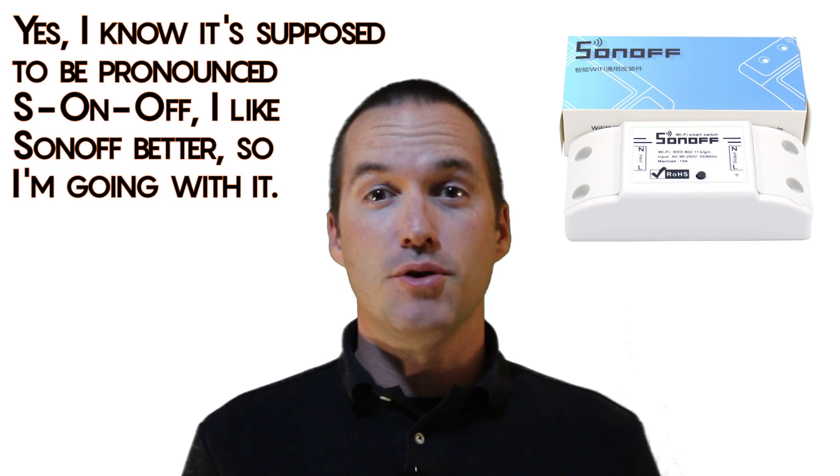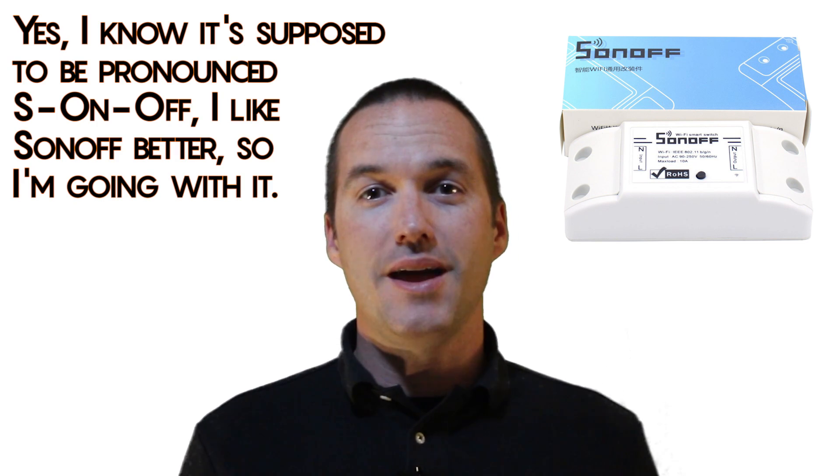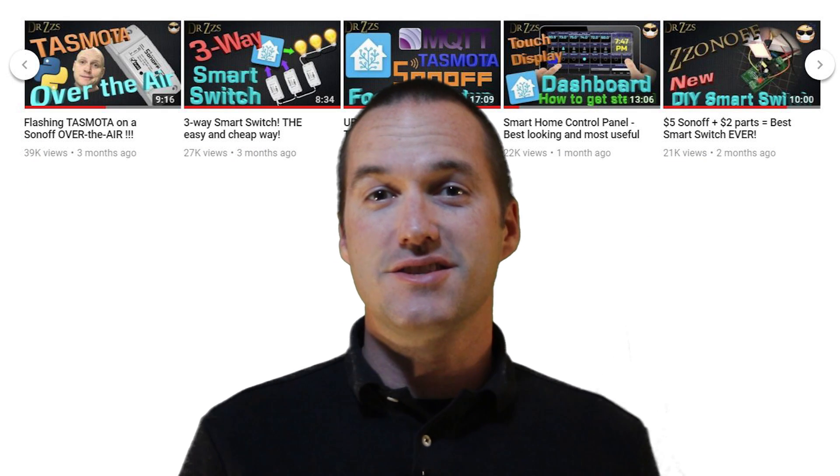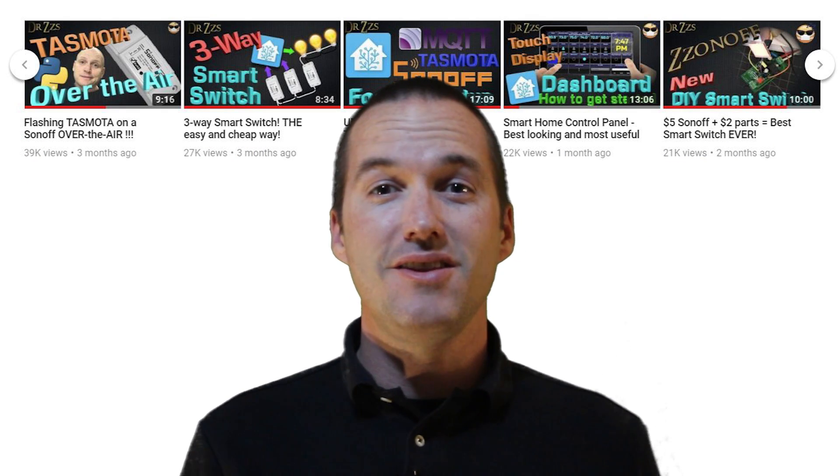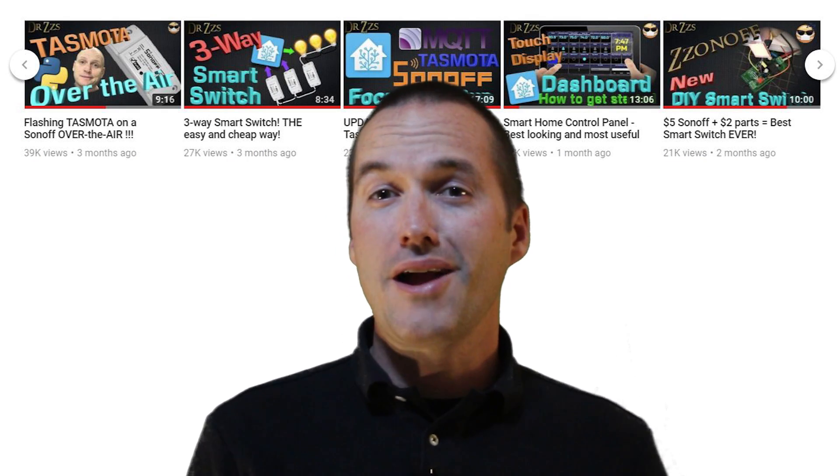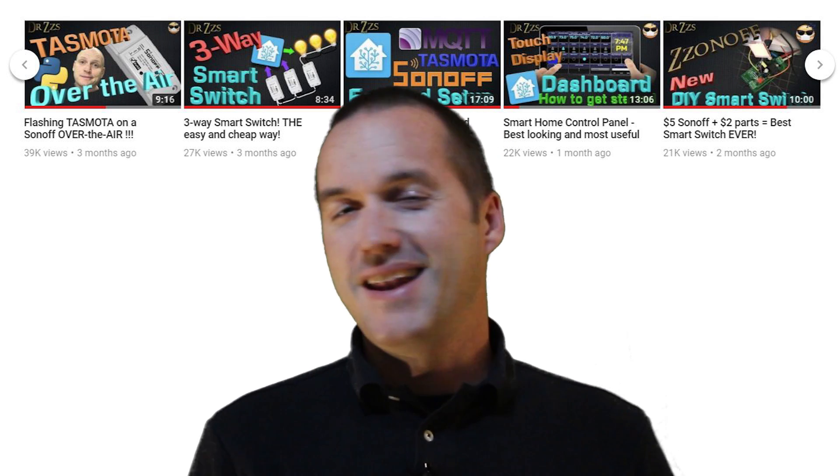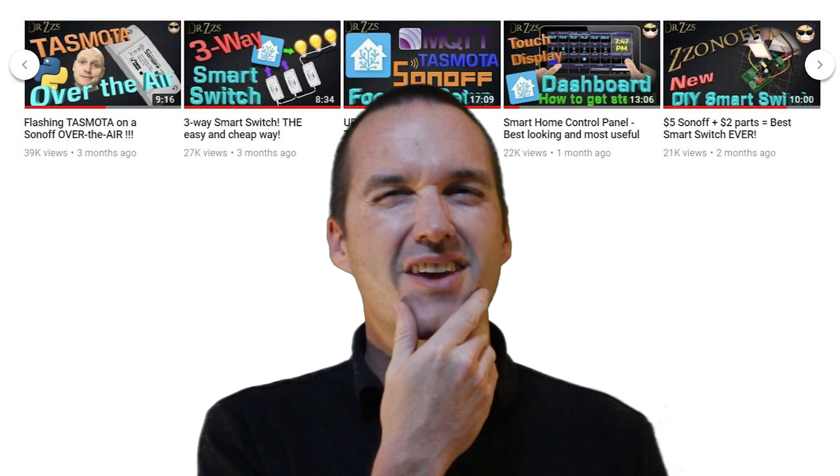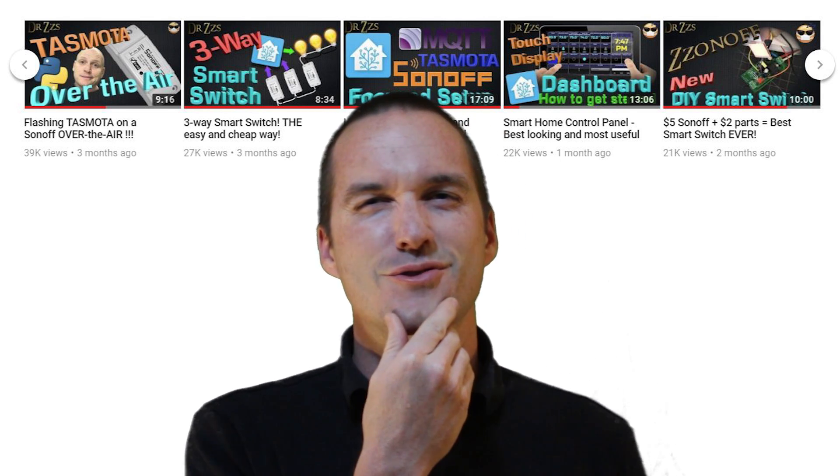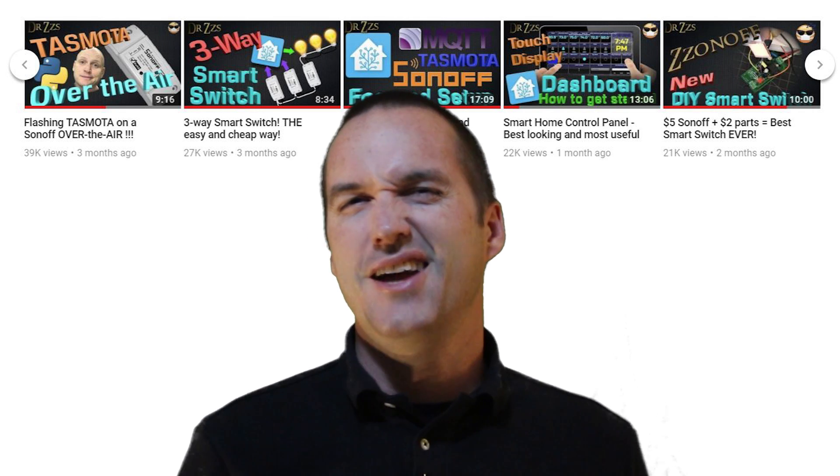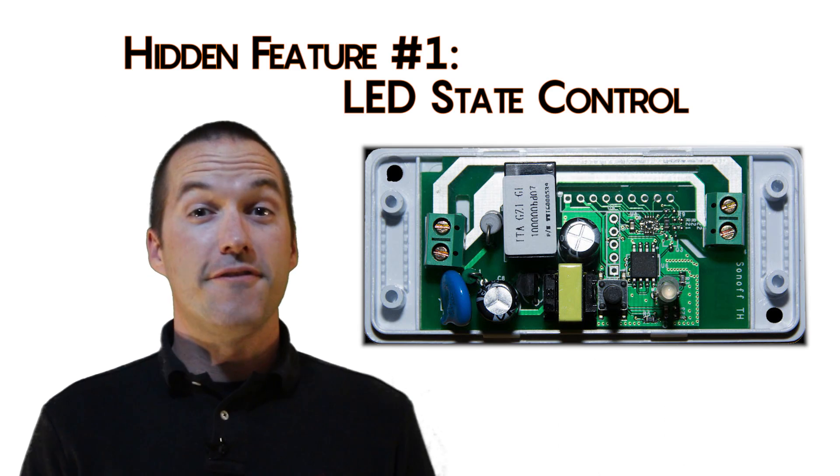First, let me start by saying this is not going to be a video about setting up Tasmota for the first time. If you've never used a Sonoff with Tasmota before, I highly recommend you check out Dr. Z's videos on the subject. He's got everything you need to get started, including wiring, programming, and even a little bit on safety. Come to think of it, I hope I'm not stepping on his toes by doing a Tasmota video. I know that's kind of his thing. Anyways, let's check out some advanced functionality that you may not be aware of.